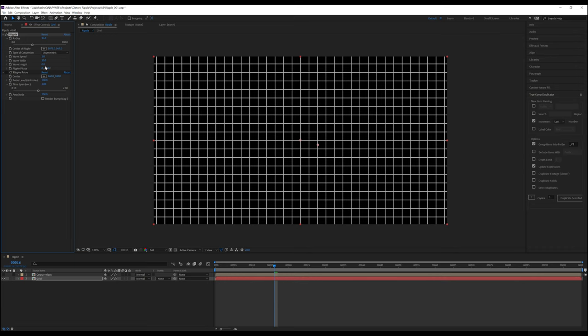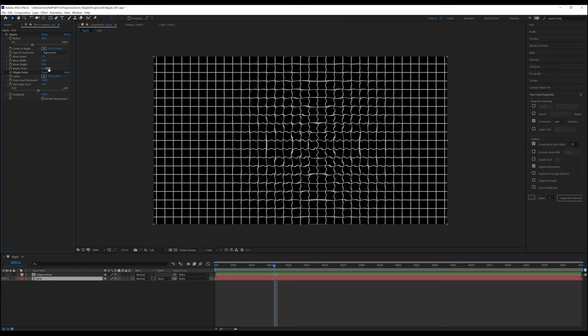This leaves us with ripple phase. Ripple phase lets us choose where in the wave cycle we want to start. When we turn this dial, you can see it does in fact go through the various stages of the wave cycle.